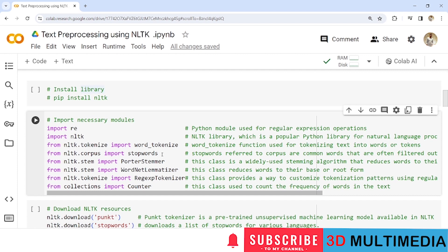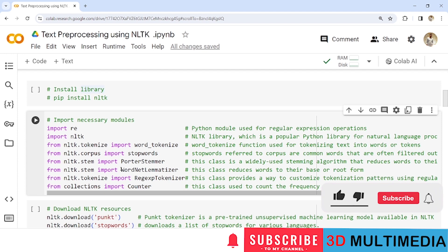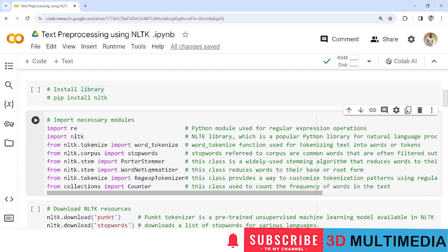Stop words are words available in the English dictionary that do not have significant meaning, and removing them does not change the meaning of a sentence. We import 'PorterStemmer' from nltk.stem — this class is widely used for a stemming algorithm that reduces words to their base or root form. Similarly, we import 'WordNetLemmatizer' from nltk.stem, which also reduces text to its root form.